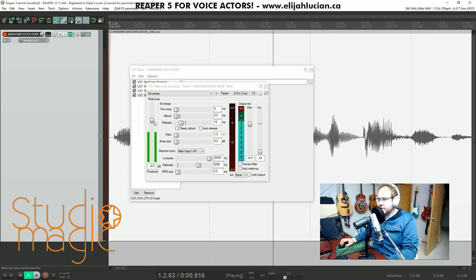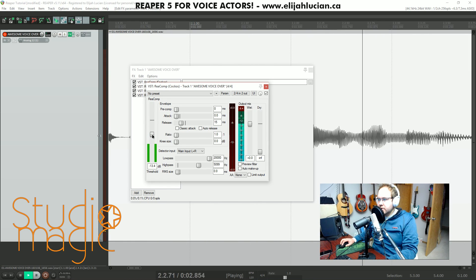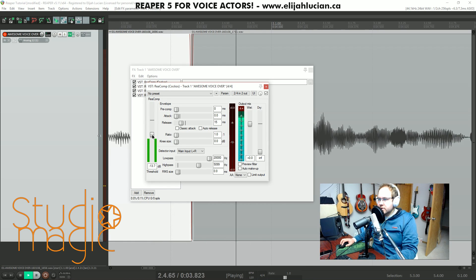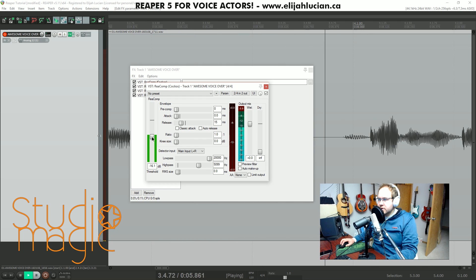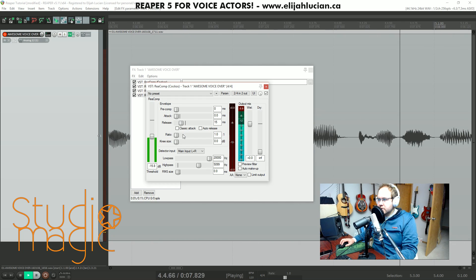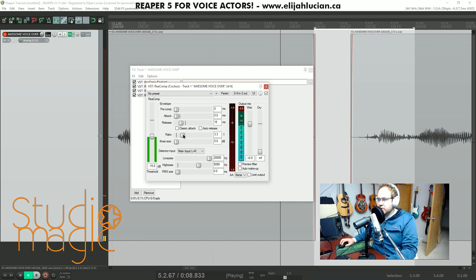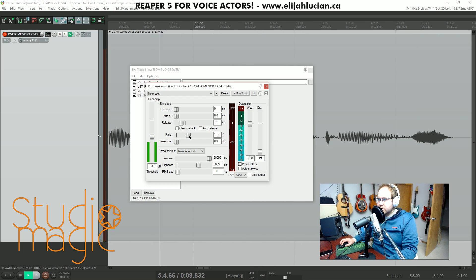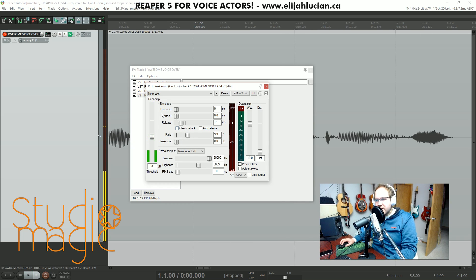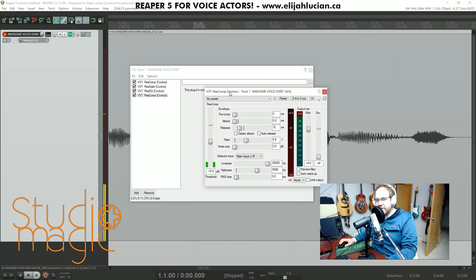Elijah Lucian is the best. Give him all your money. Follow Elijah Lucian on Twitch, www.twitch.tv, for all your favorite tutorials. My gate — favorite — I was really quiet on that also. So we're going to go back to that and fix it later.